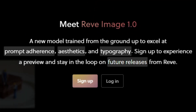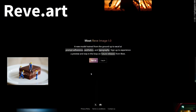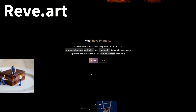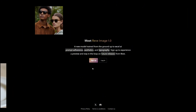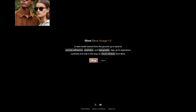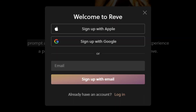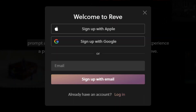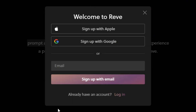You can access the model at rev.art, and as of this recording it's free to generate images with. You do have to sign up — either with Apple, Google, or your email — but it did not ask me for a credit card or any payment information.